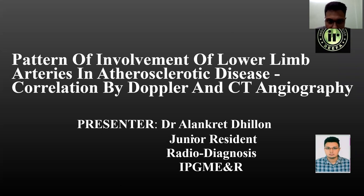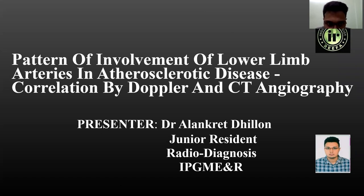Good evening everyone. I am Dr. Alankrit, JR3 in Radio Diagnosis at IPGMR. I will be presenting my paper on the topic: Pattern of involvement of lower limb arteries in atherosclerotic disease — correlation by Doppler and CT angiography.